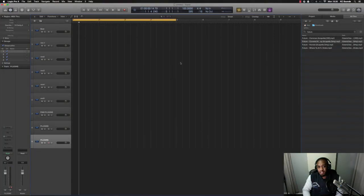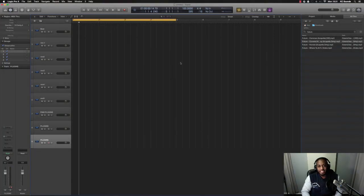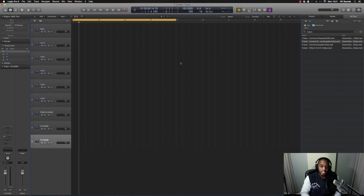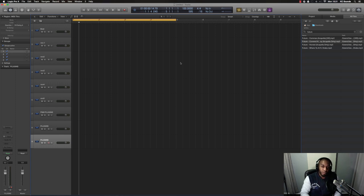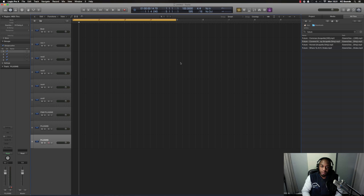What's going on people, it's Casey from www.casey-sands.com. In today's video I'm going to quickly show you how to find the BPM of an acapella.